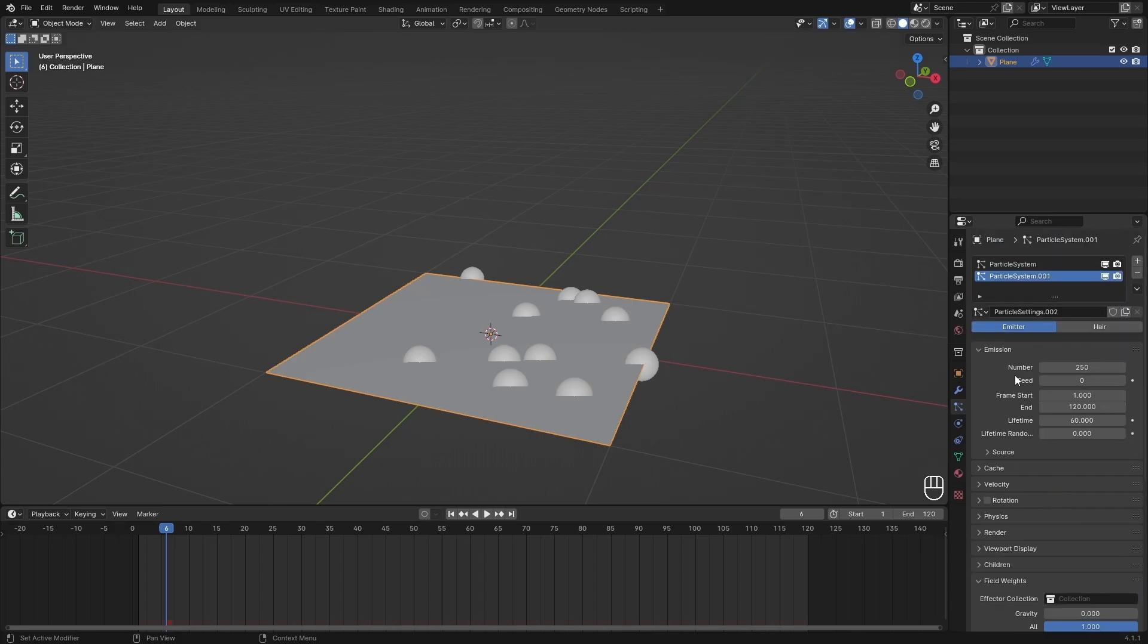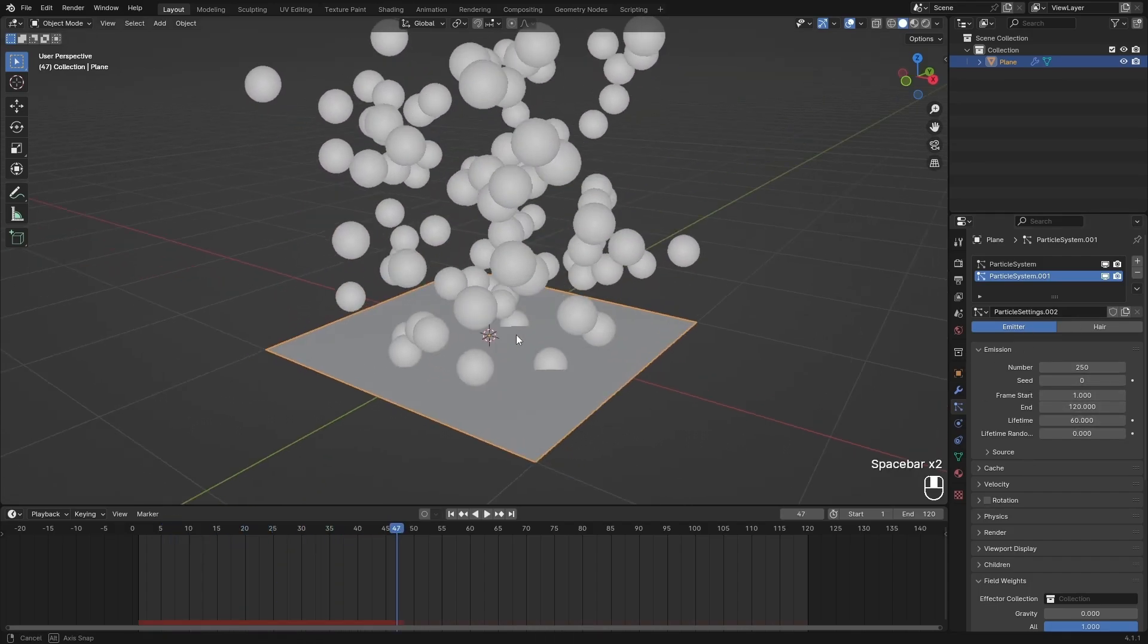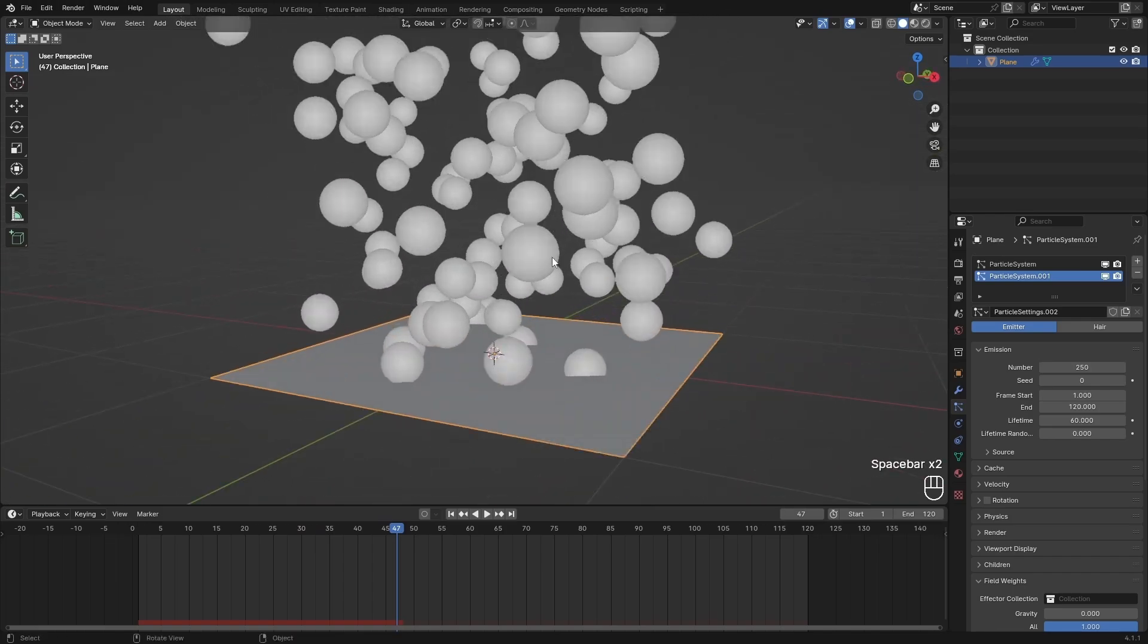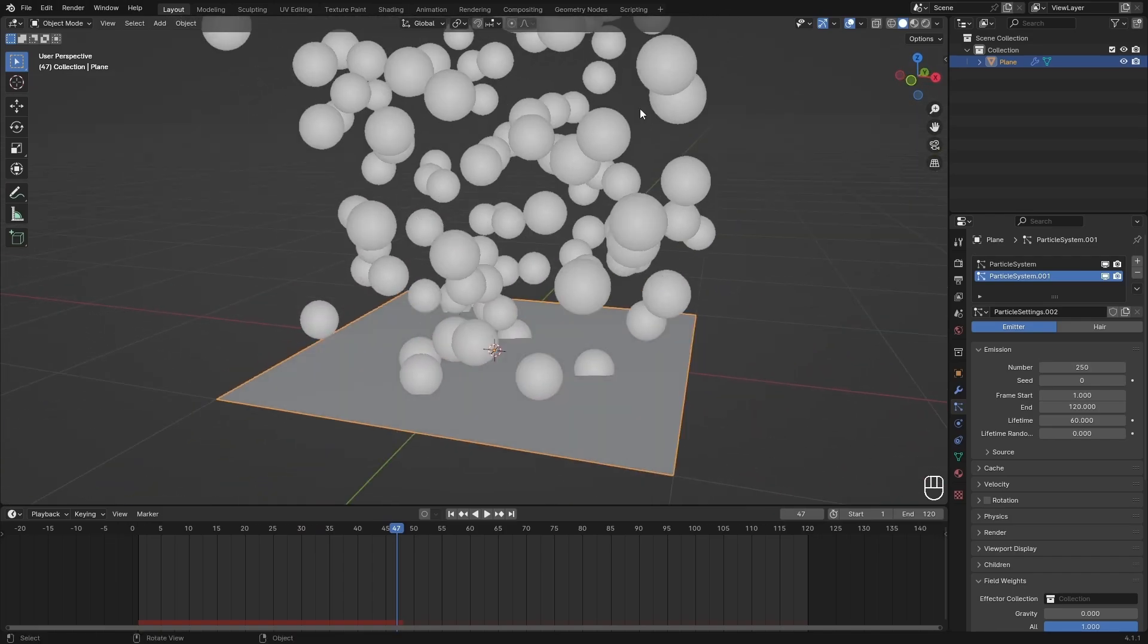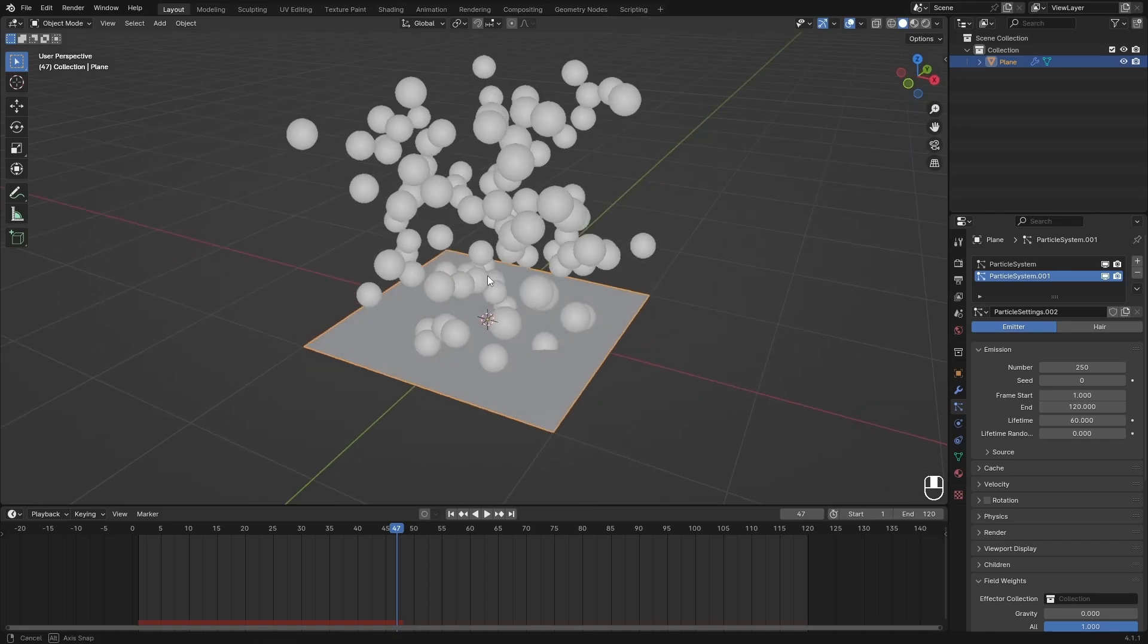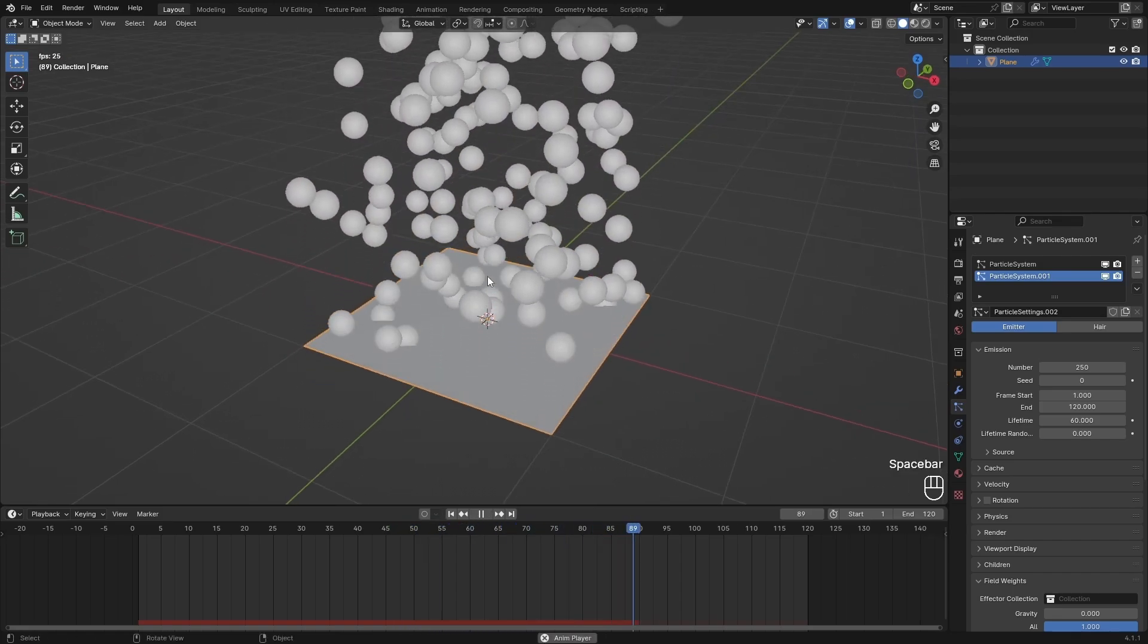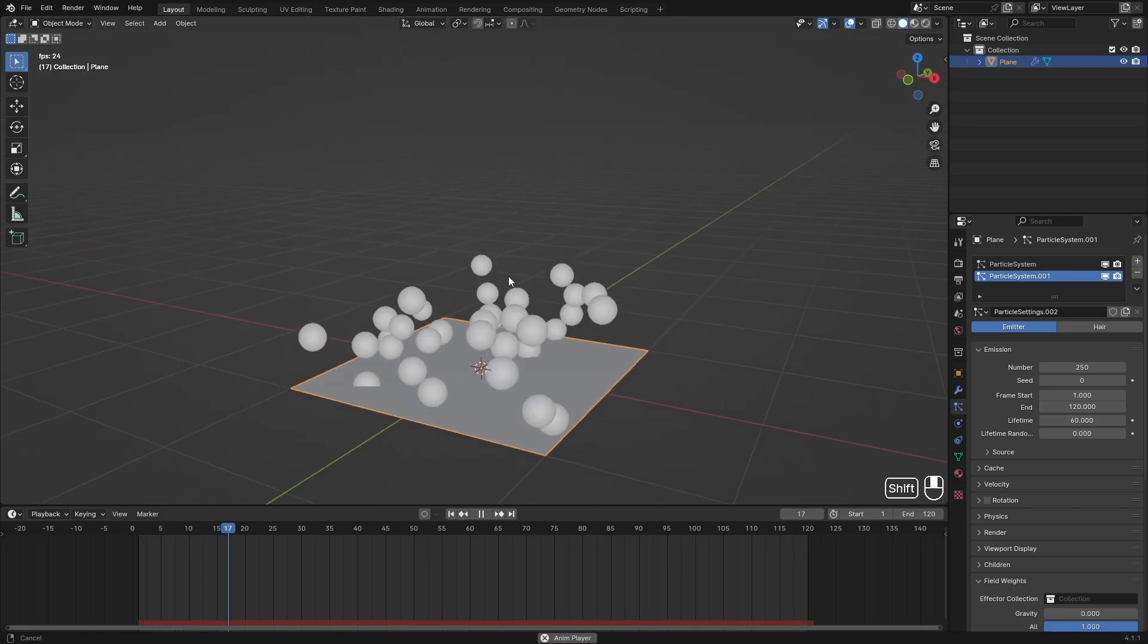Now they are playing at the same time, and theoretically there should be two emitters in this spot and everywhere else, but you just can't see that because they're perfectly on top of each other.